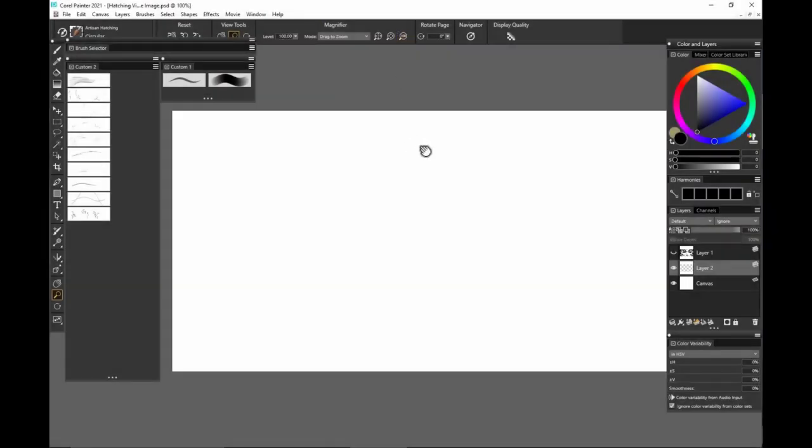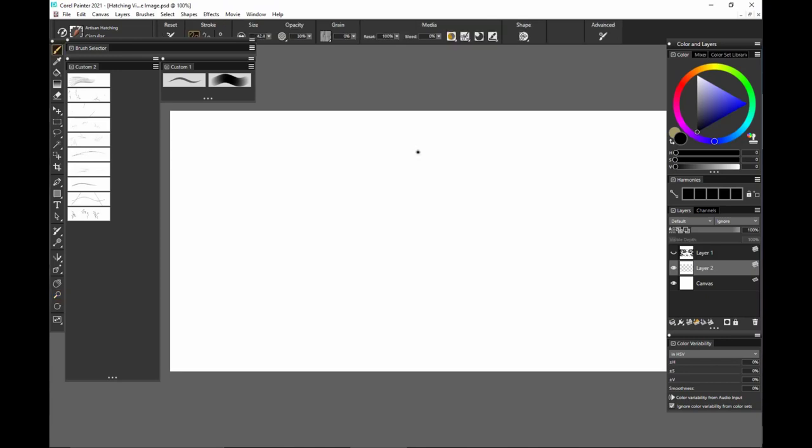Hi everybody, I'm Justin Boos and I'm here to show you the hatching brushes for Painter Essentials.